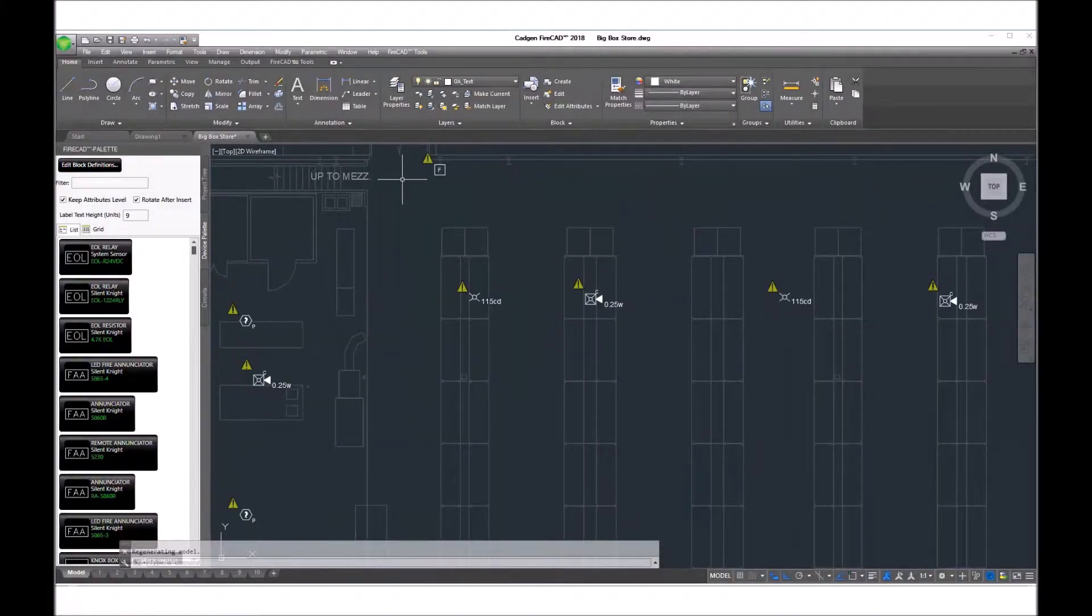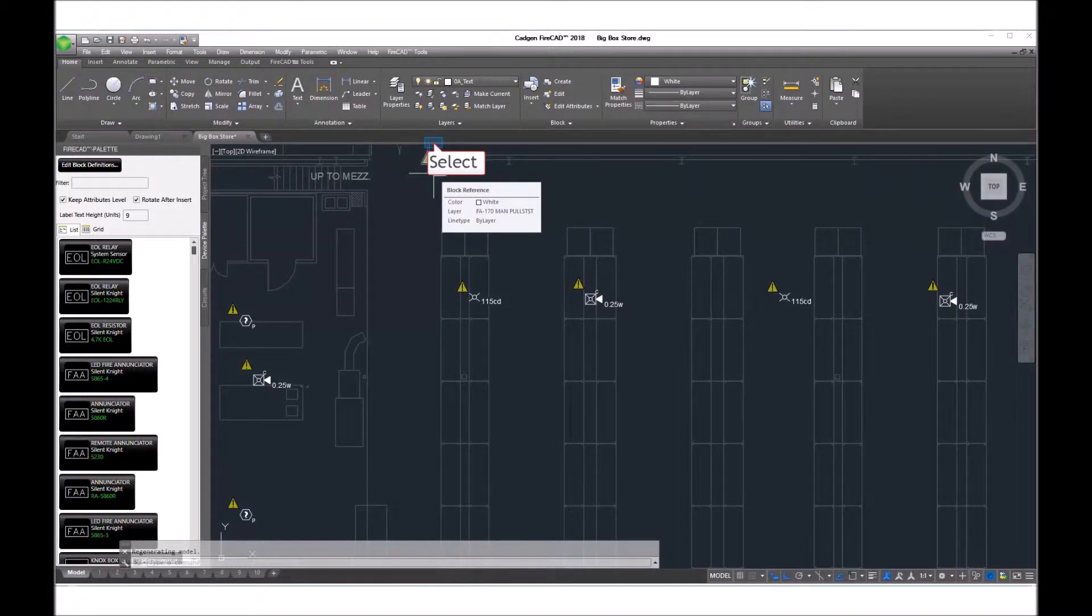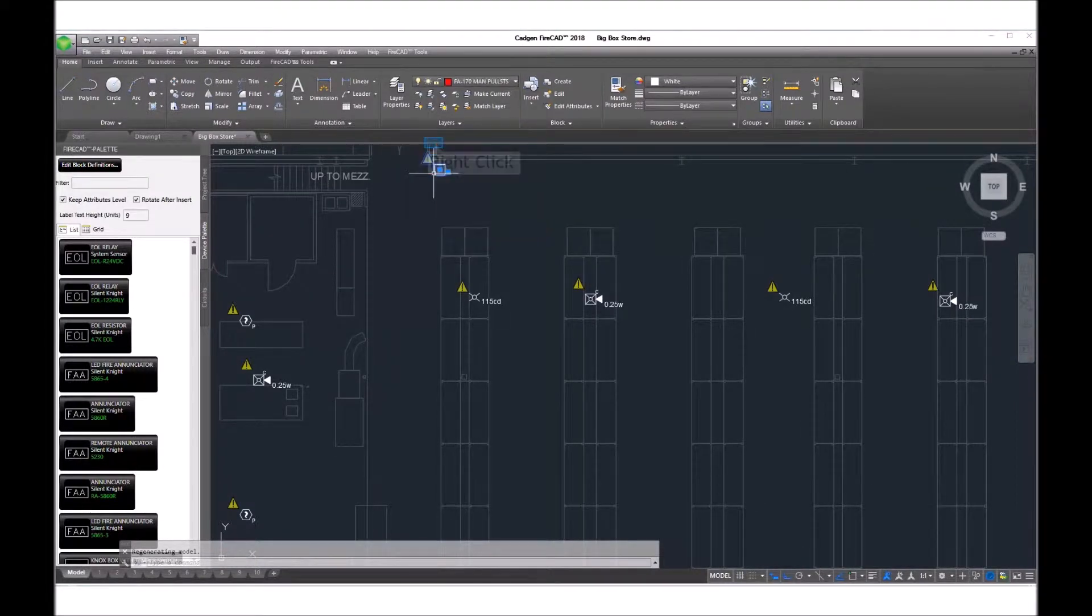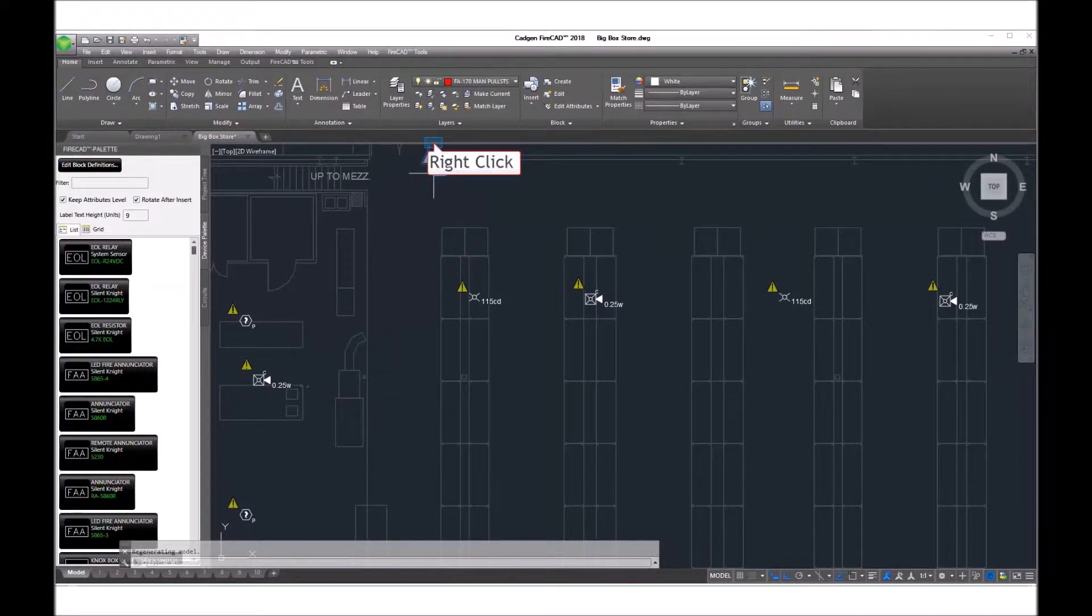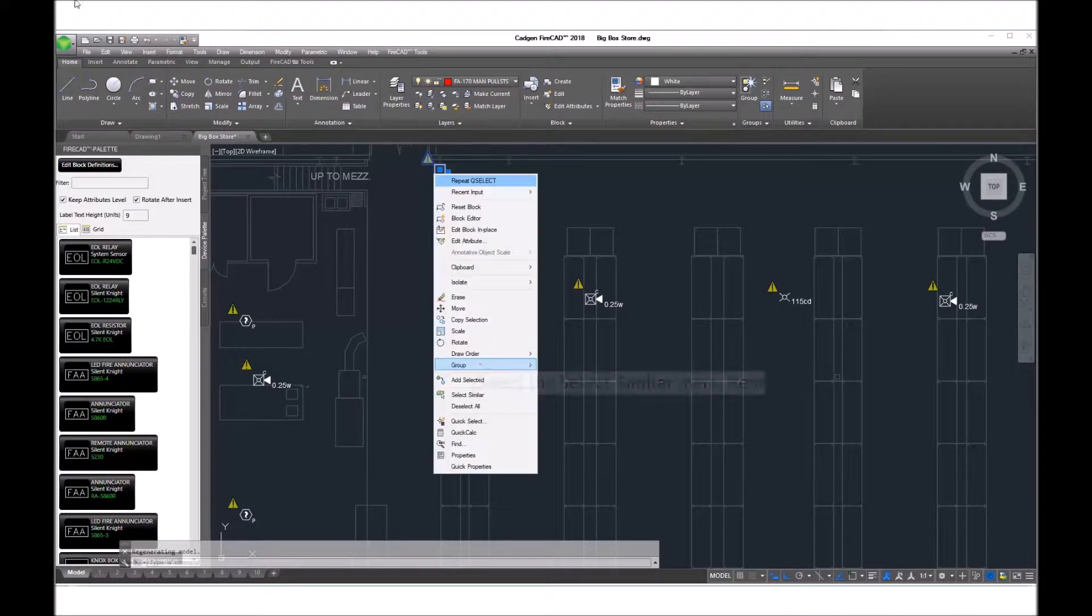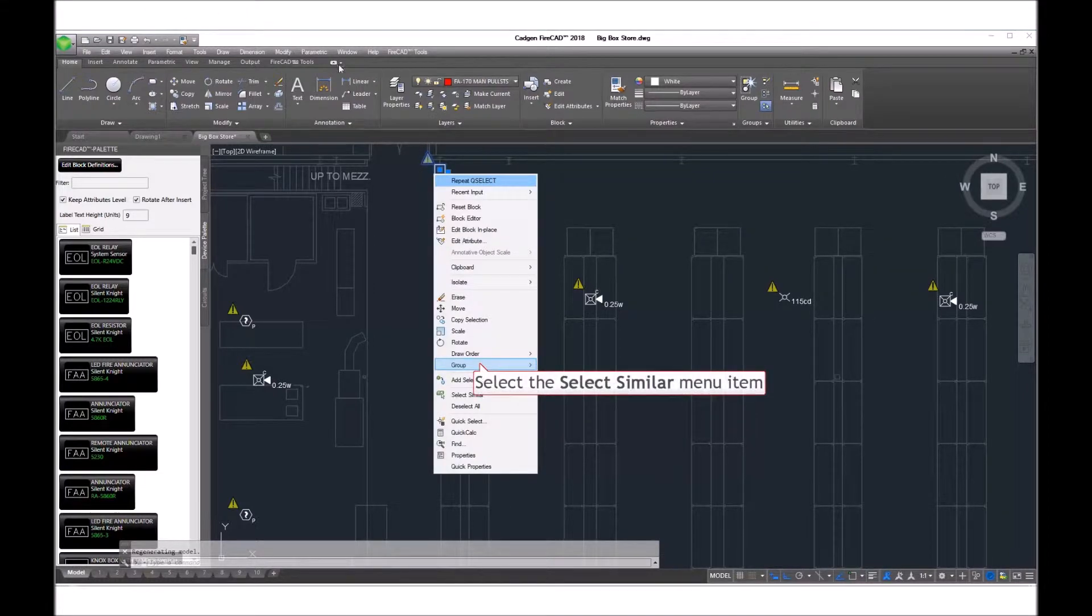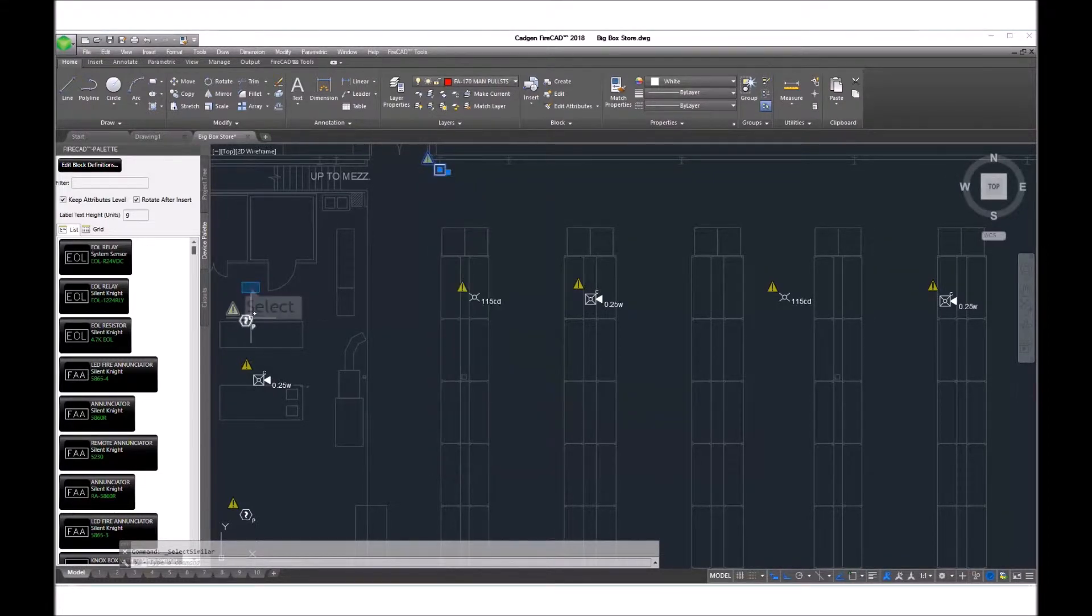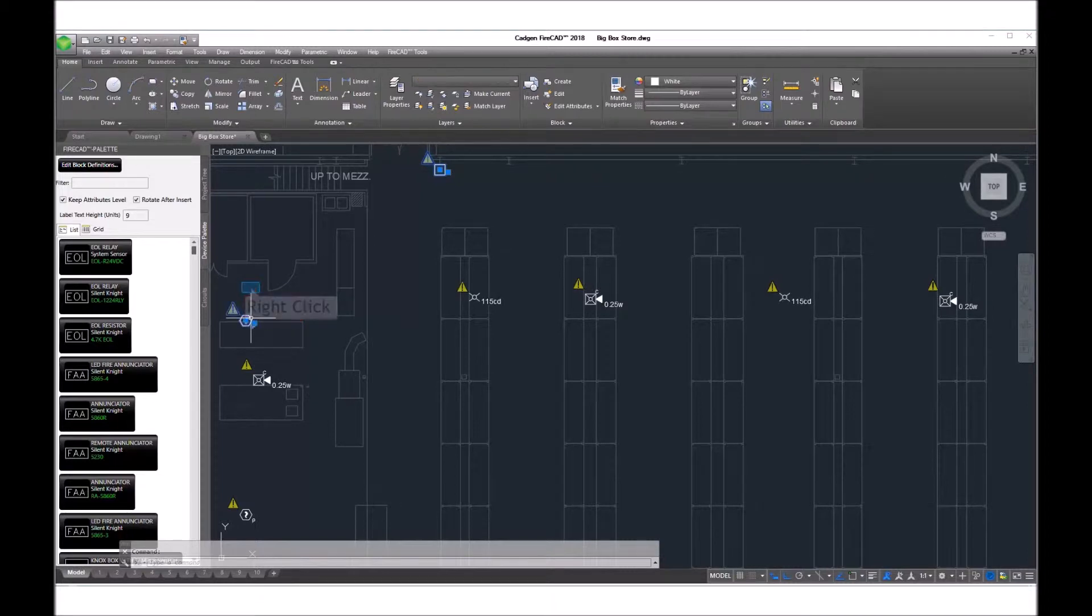We begin this process by selecting all of the FireCAD symbols using the ordinary AutoCAD Select Similar command.